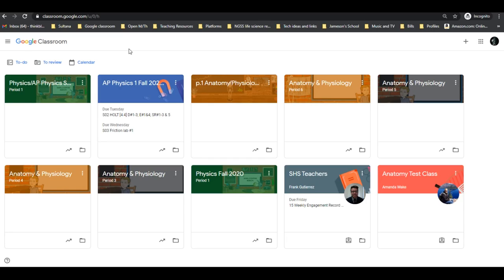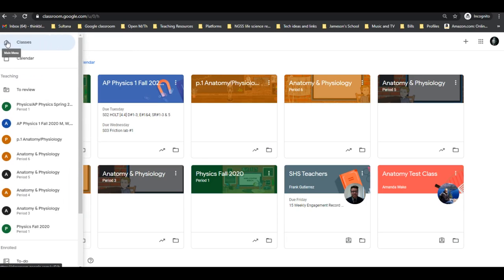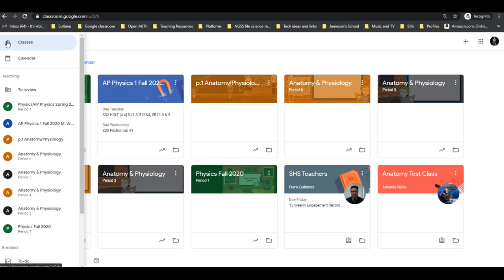This is what shows up when you log into your Google Classroom - you have all of them there. Go over to the main menu and you'll see all of your current classes.